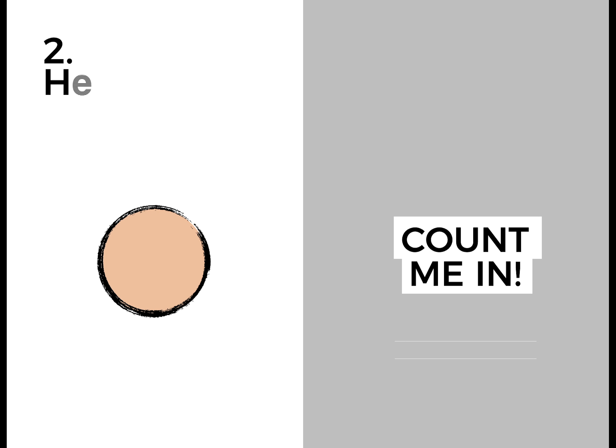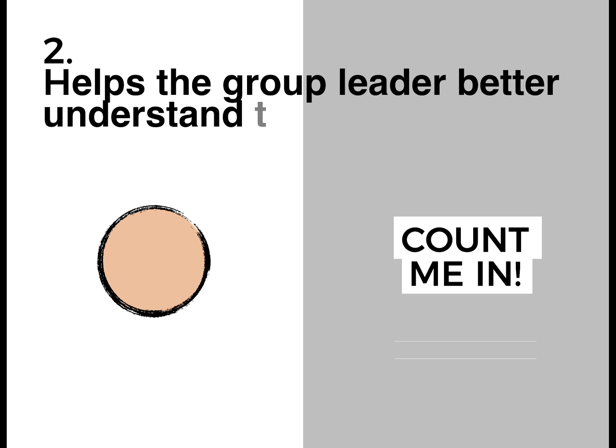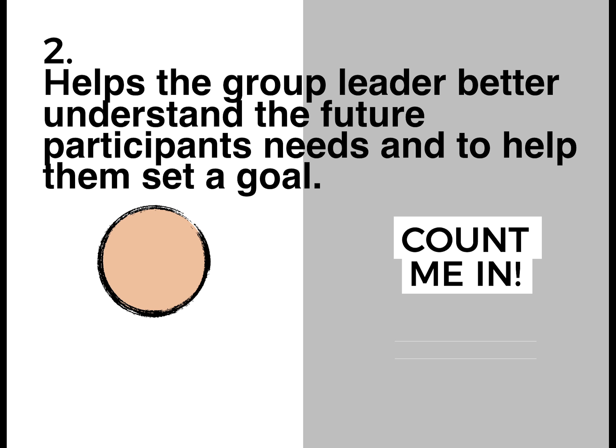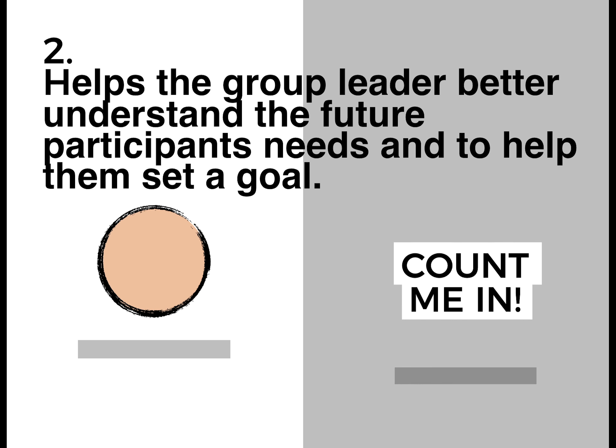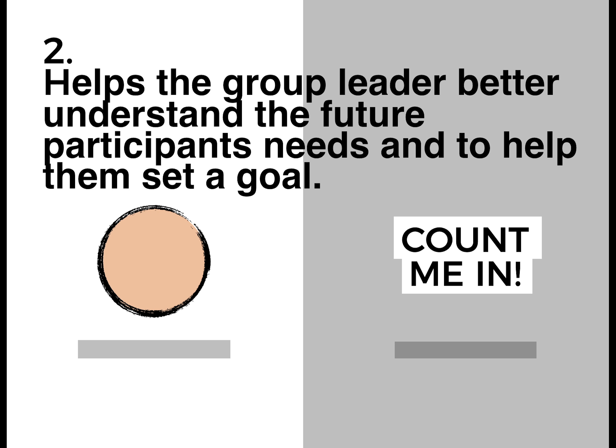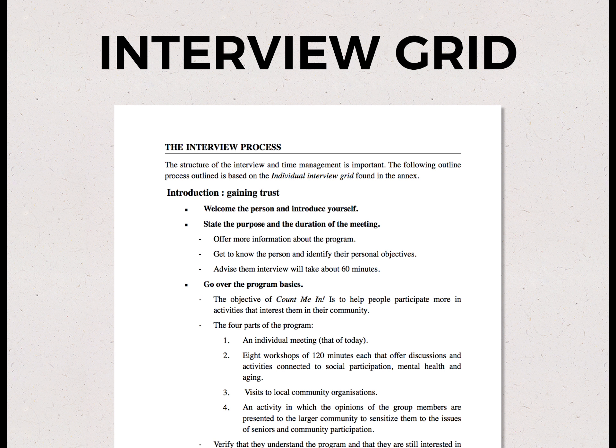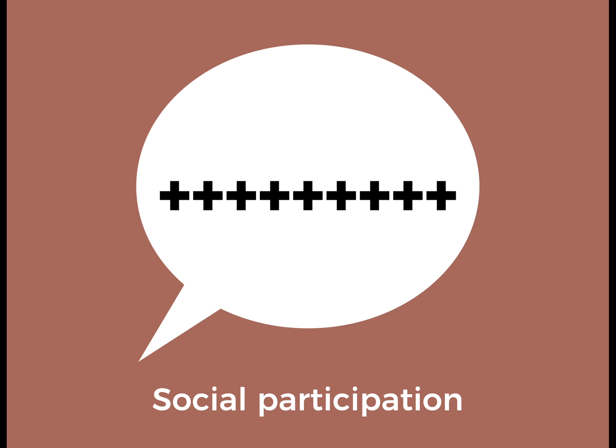Two, the interview helps the group leader better understand the future participants' needs and to help them set a goal. What are the interests of the person in front of you? The interview grid offers a detailed scenario to help the future participant define them for their future visits. They should be encouraged to take advantage of the benefits they can gain from social participation.